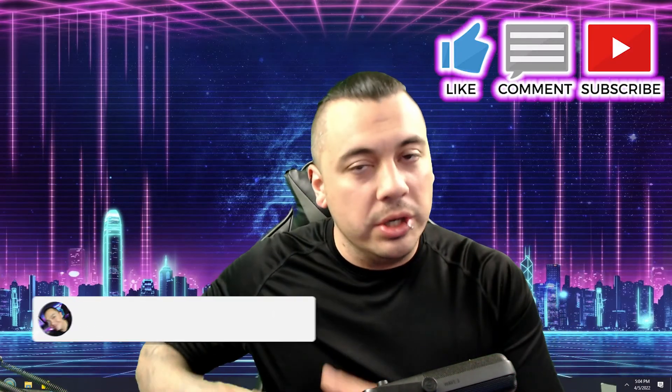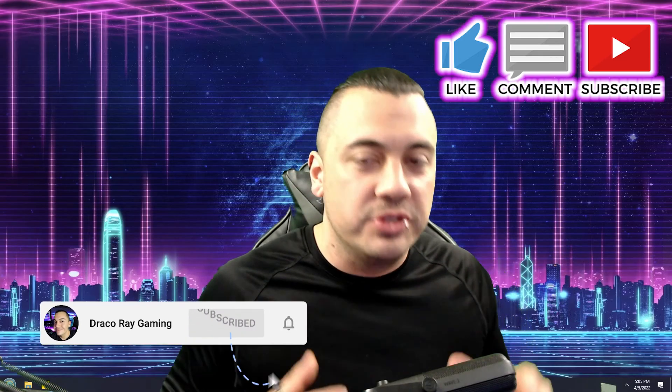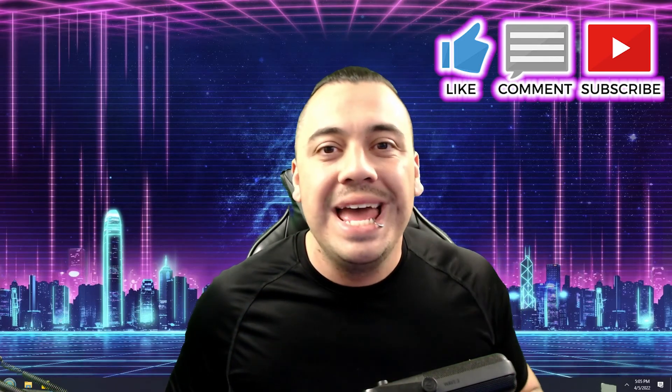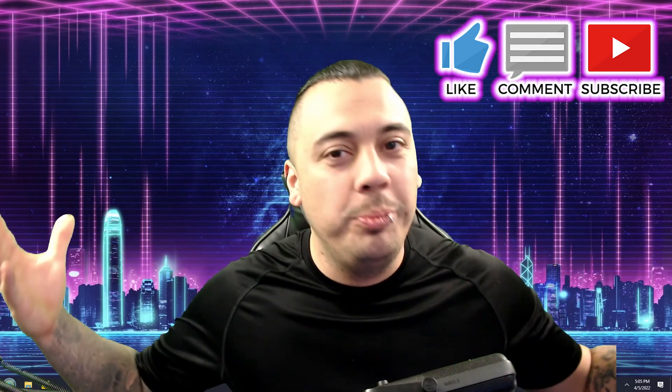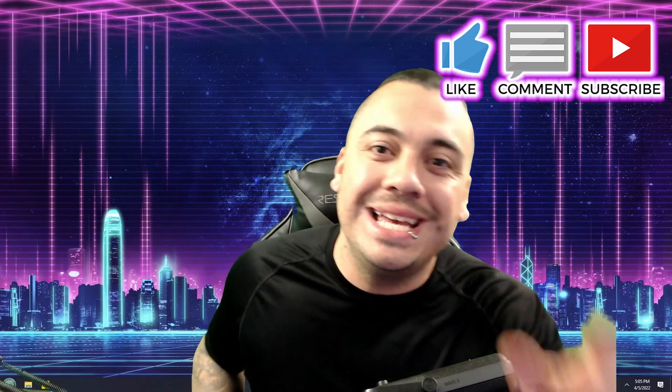I hope this video helped you out decide on whether you want to go with OBS Studio or you're ready to jump into the deep waters of Streamlabs. I'm Draco Ray here to help the gaming community. As usual, no BS, no fluff. And I will see you guys next time.